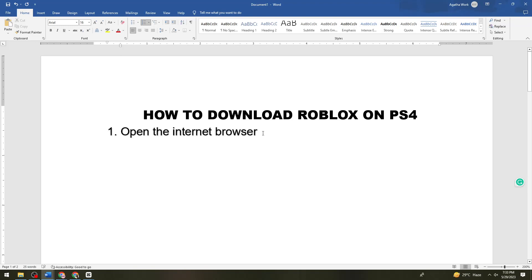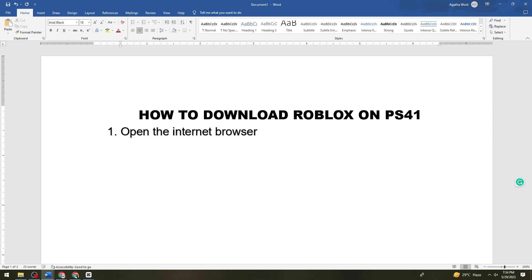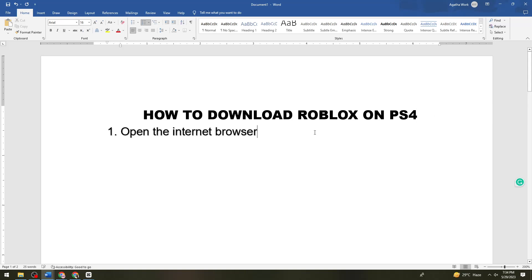So the first step is you need to open the internet browser because Roblox is not available on PlayStation Store on your PS4. So just go ahead and open your internet browser.